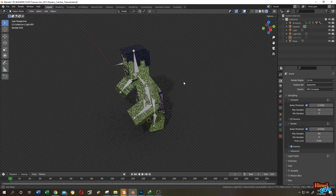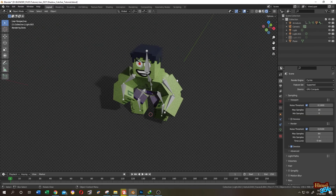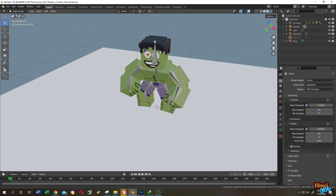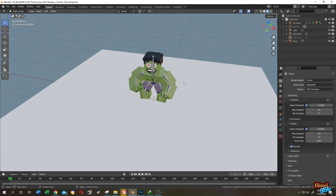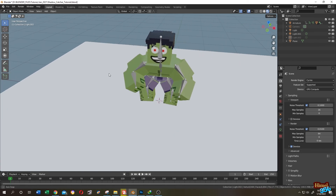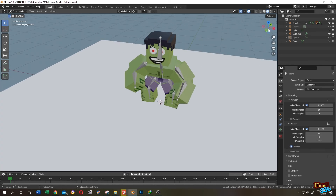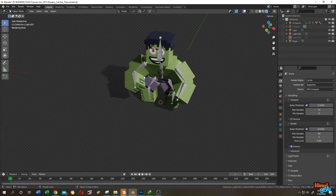As you can see we have our Hulk model with this shadow. We are in Cycle Engine Render View. Let's change it to Material Preview. As you can see there is a plane here, and mainly the shadow is getting cast on this plane. But for Blender Shadow Catcher in Render View we are getting only the shadows.